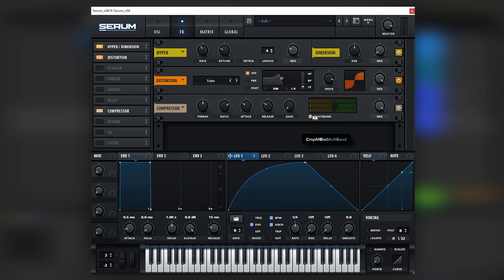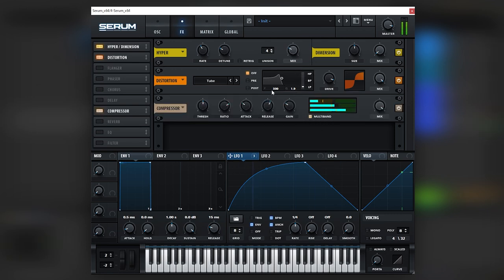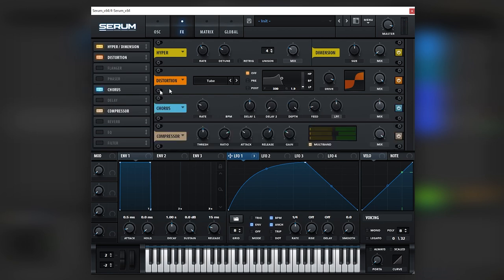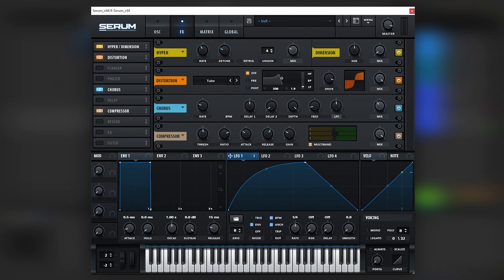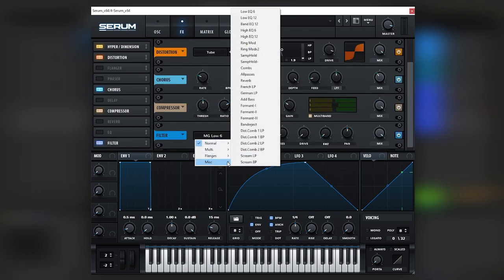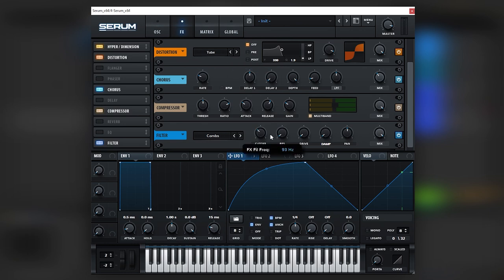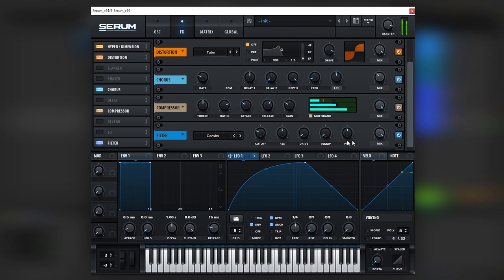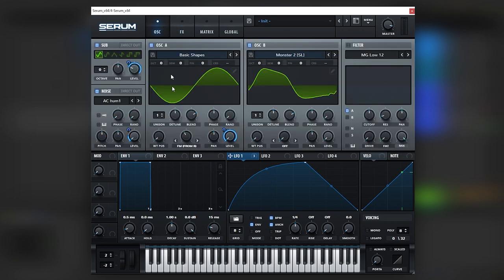Let's add a multiband compressor here. Let's add a chorus. Then let's add a Comb filter. And let's mix it down, just like that.